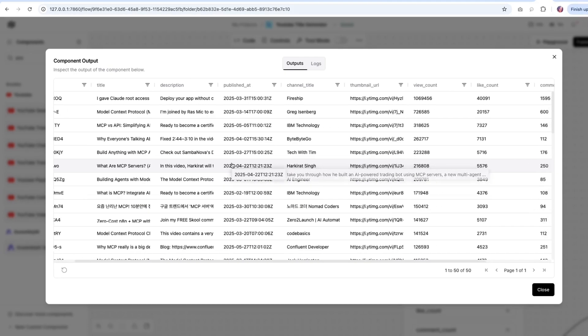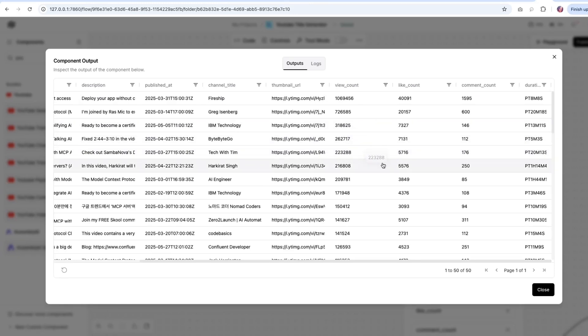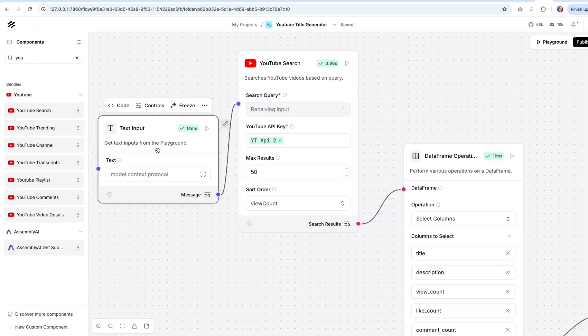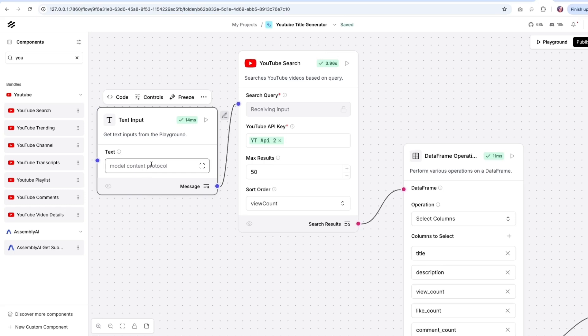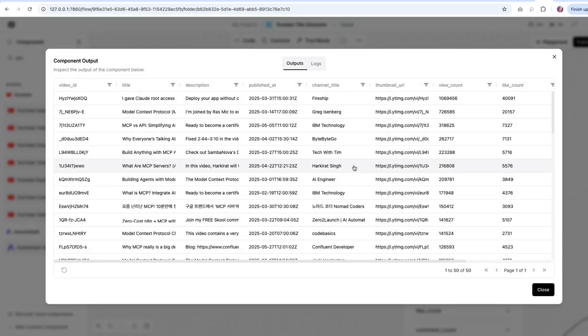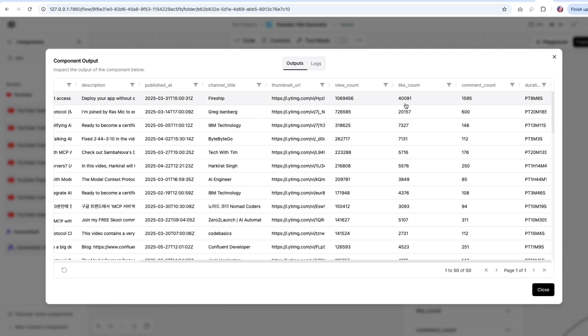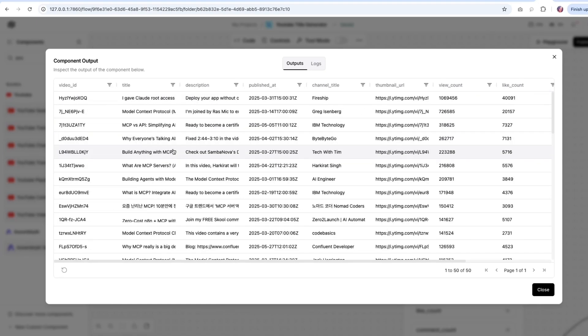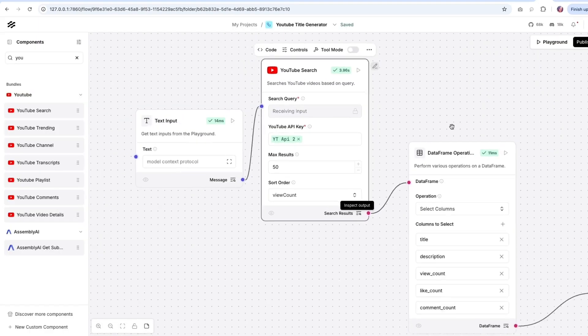So the title, description, the channel, if there is any thumbnail, and then also the view count. So what's important for us here is that we want to see the total view count of the videos on a similar topic. For this particular search text, which is model context protocol, as I wanted to make a video on model context protocol, and it took the query, it searched for the results, and it came back with all of these. Now we're going to be using the view count, the like count, the engagement overall. And in addition, we are going to look at the title description and then send that over.